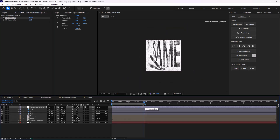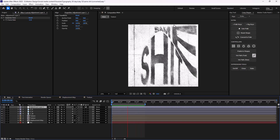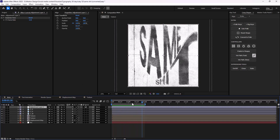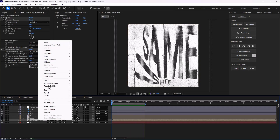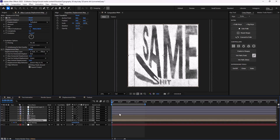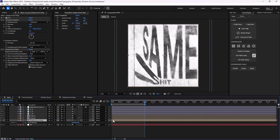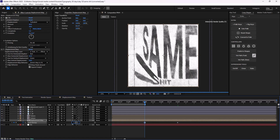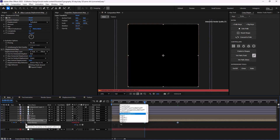Let's preview it. As you see, we will have a small issue — we need to enable the time remapping for the displacement layer as well. Let's delete it and set it for, for example, two to four seconds. We can also add a loop-out cycle expression.